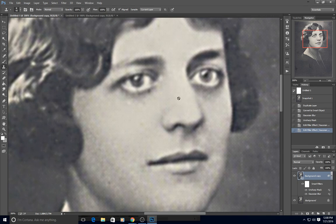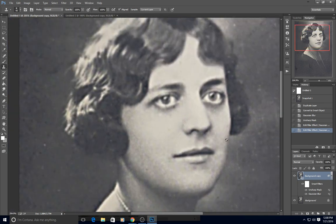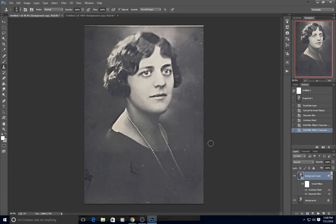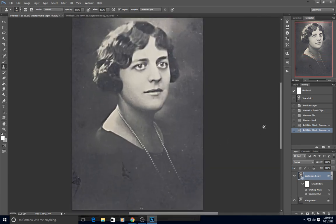That's 1.7 pixels, and I thought that worked pretty well for this particular photo.